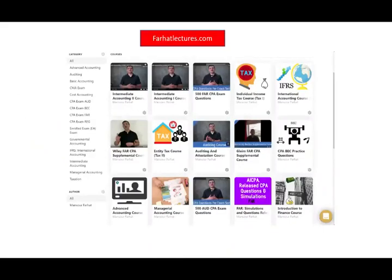At the end of this short lesson, I want to invite you to visit farhatlectures.com. If you want to supplement your CPA course — whether you're taking Wiley, Becker, Roger, or any other course — I do have supplemental resources. CPA is a long-term investment in your career. Take it seriously, study hard. Good luck and stay safe.